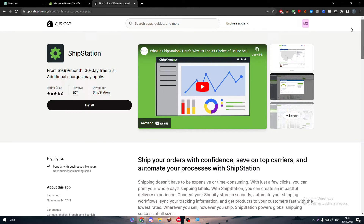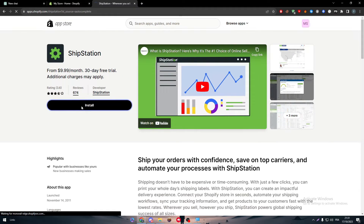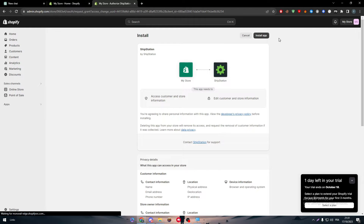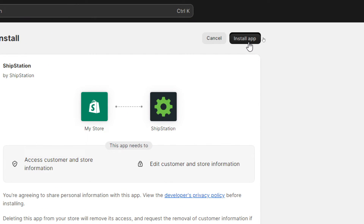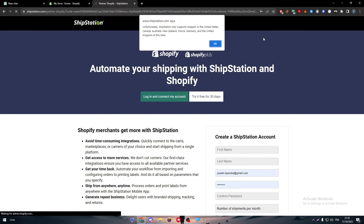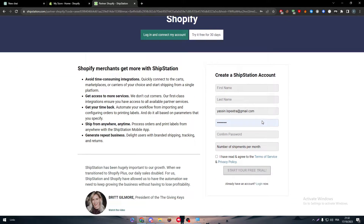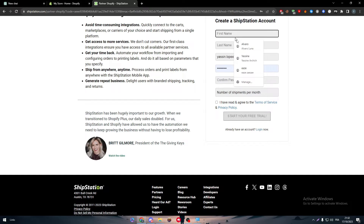To add it, simply click here and click Install. They will redirect you to your store. Here you will see all the information required to install this app — if you agree, click to allow the installation. After a moment, you'll be directed to the ShipStation official website where you can register, create your account, and log in.